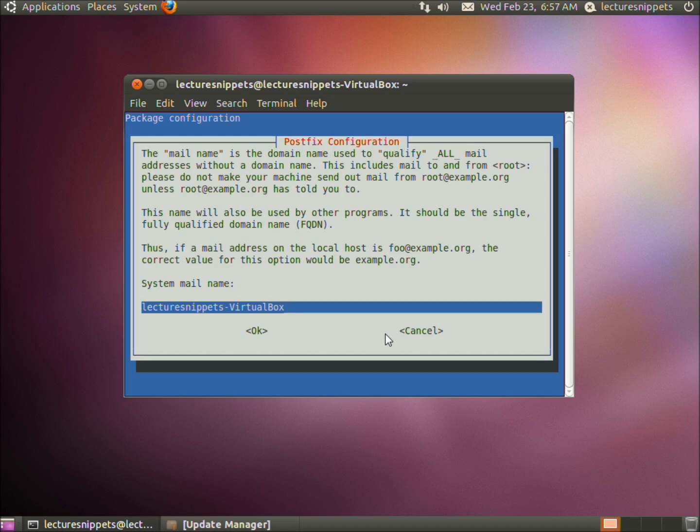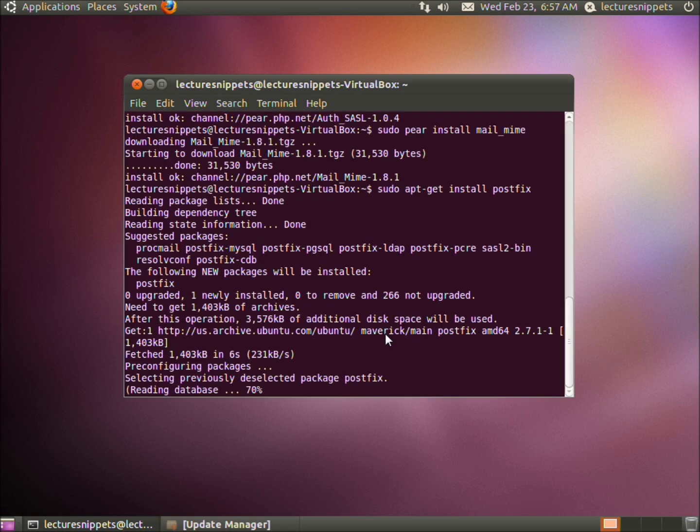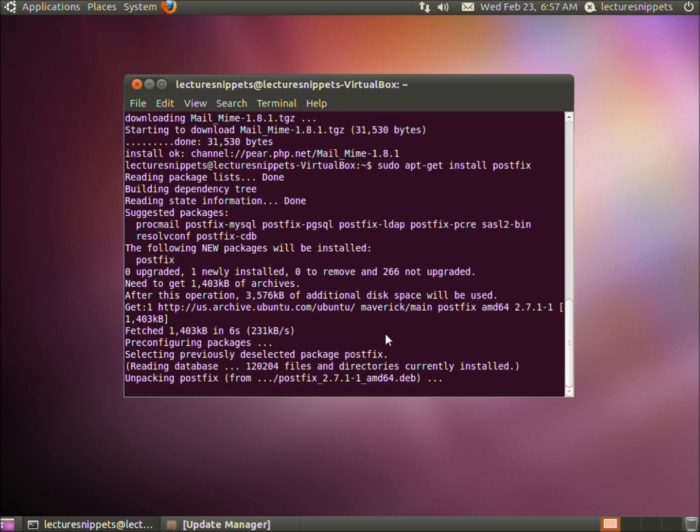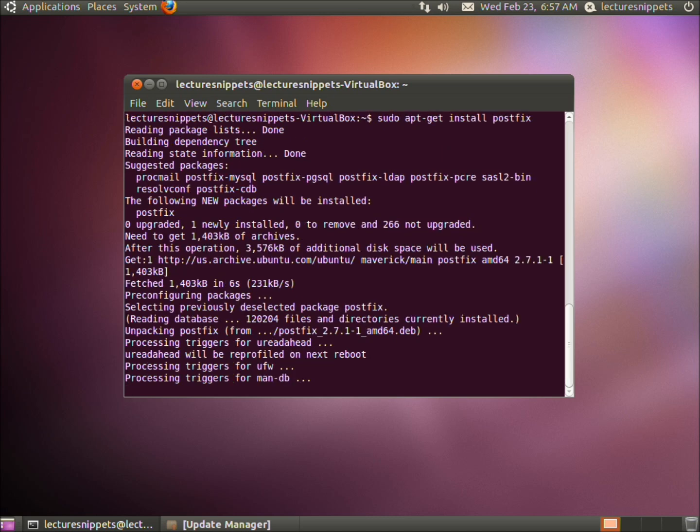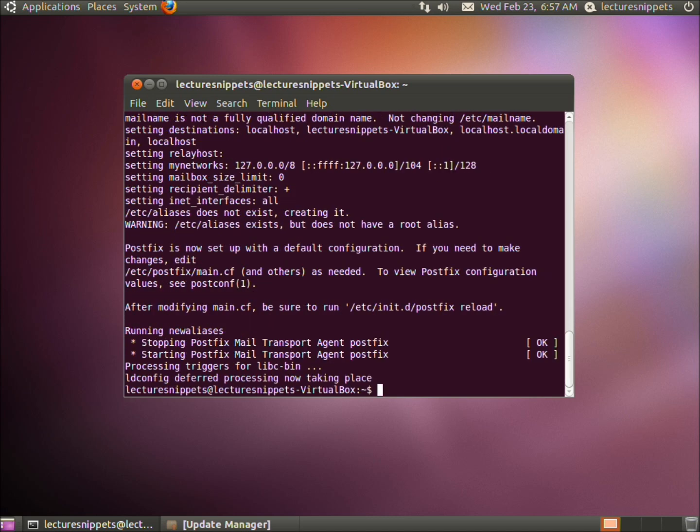The last thing is our mail server name. I'm going to type in localhost since it's running on this computer. Hit OK and it's going to finish configuring the package. Now my package is complete.